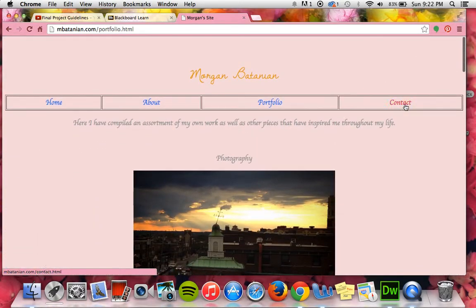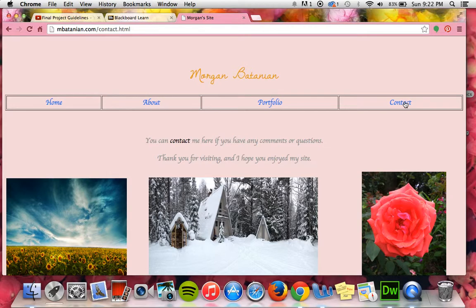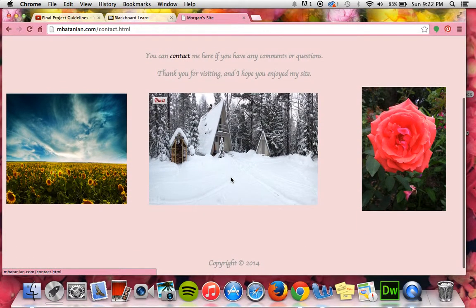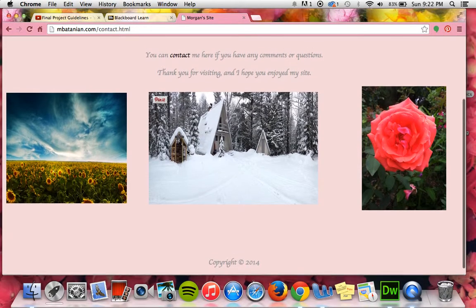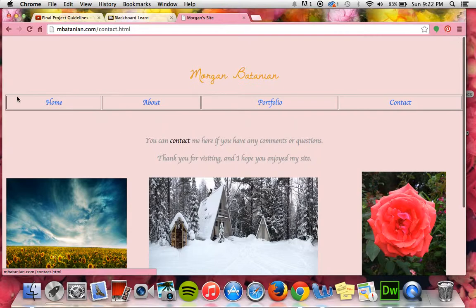And then lastly I did my contact page. I linked the contact button to my email, and I didn't put any of my social media — I only have Instagram but figured it wasn't necessary to put on here. I just said thanks for visiting and added some pictures of nature, because that's what I like to take pictures of really.